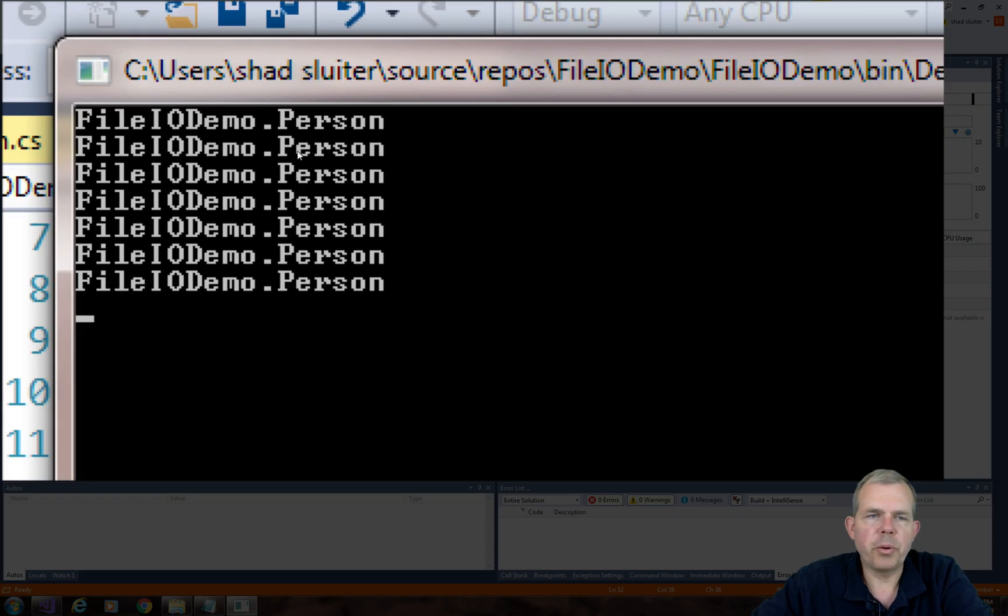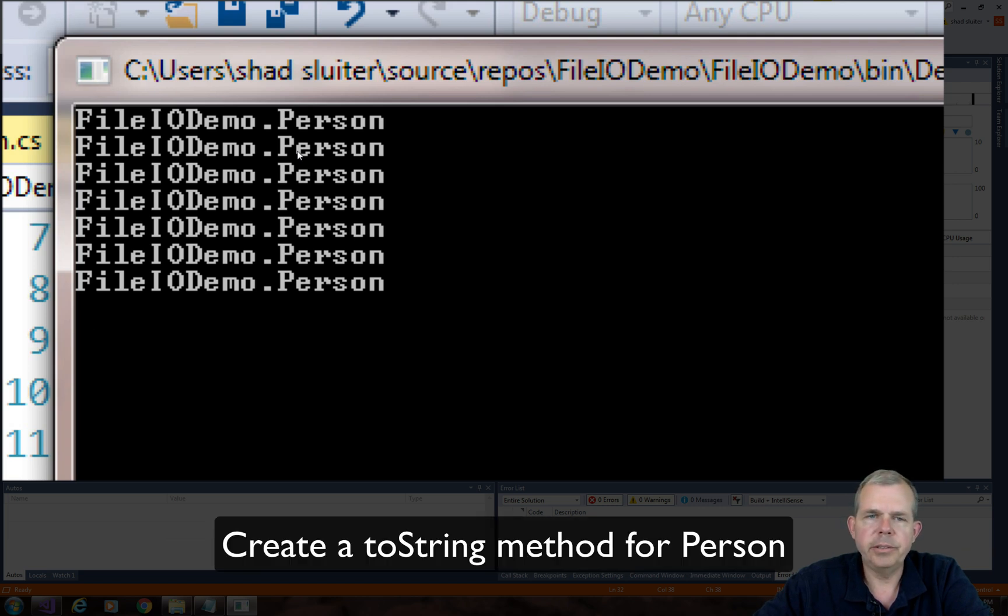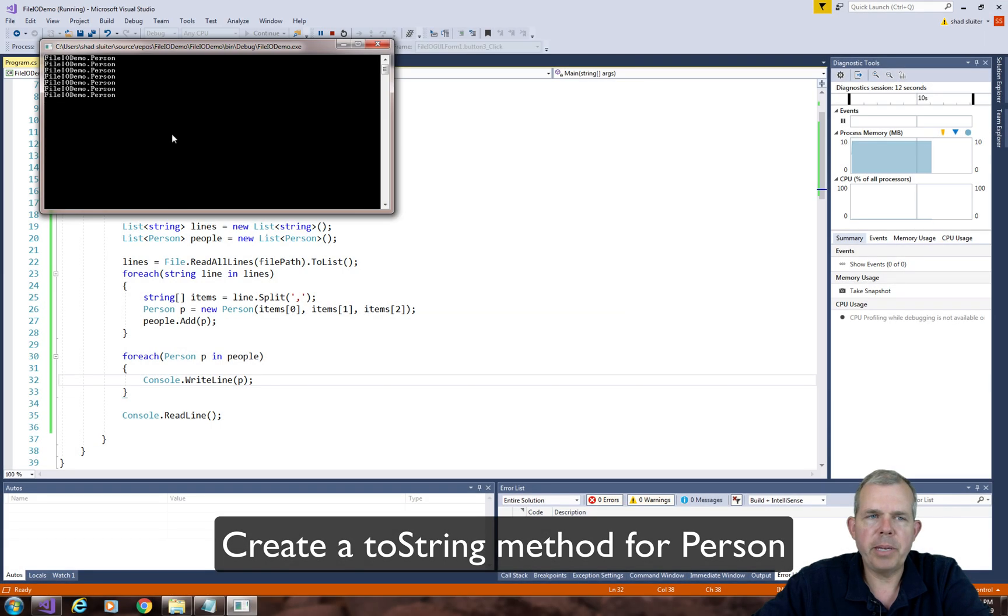So you can see that the program ran. It looks like there are six items in my file. And when it printed, it just said I'm printing the object person. So let's create a two-string method to make this look better.